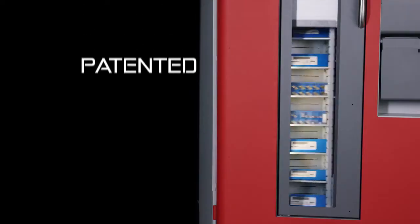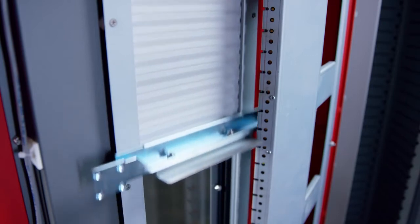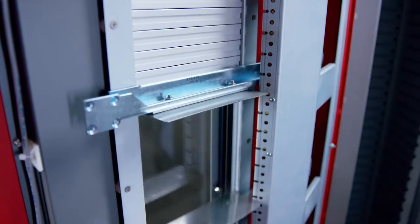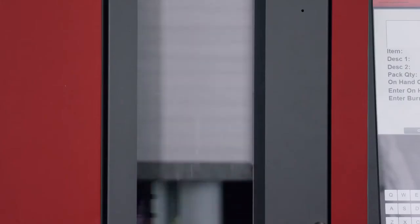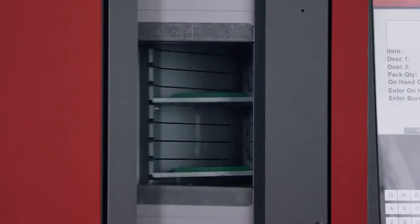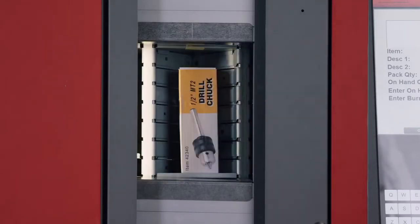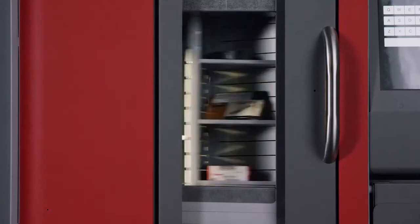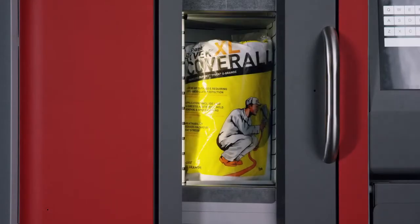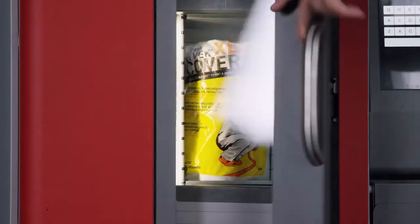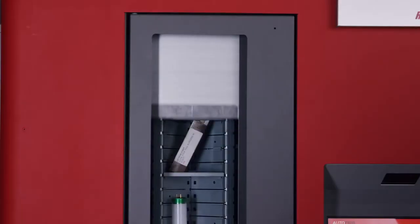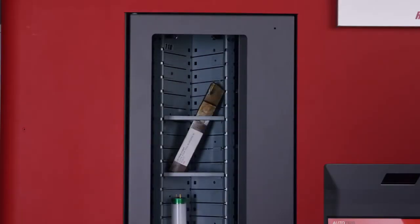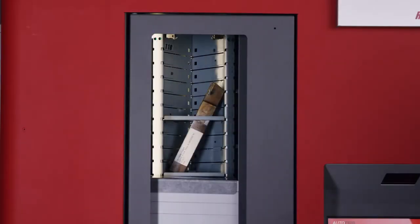The exclusive patented dual-tambure door system provides incredible flexibility and density. By opening only the amount that is needed to dispense a specific product, vertical bin height waste is eliminated. Compared to competitive machines that use fixed doors, the TX750 is 30% more space efficient.